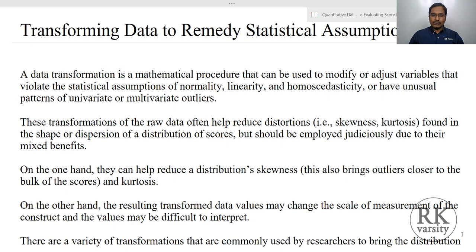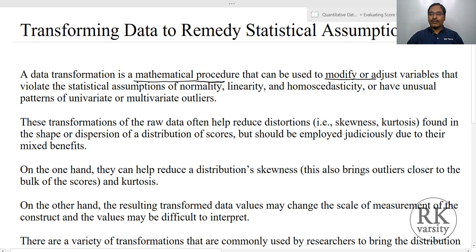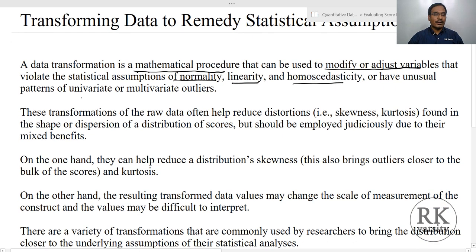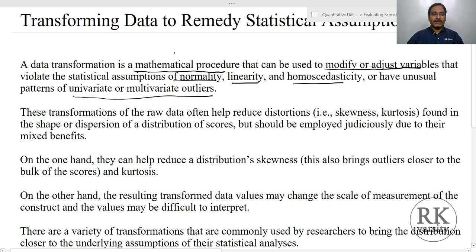Data transformation is a mathematical procedure that can be used to modify or adjust variables that violate statistical assumptions of normality, linearity, homoscedasticity, or have unusual patterns of univariate or multivariate outliers. In simple terms, if your data is not normally distributed and contains univariate and multivariate outliers, then you need to transform the data. The transformation is done with different mathematical procedures.